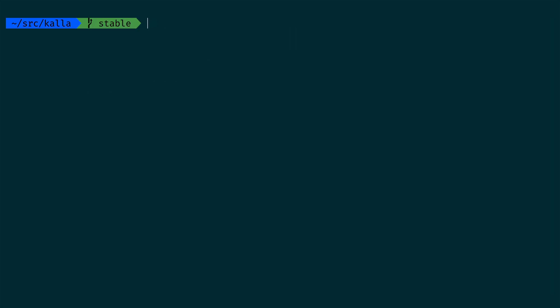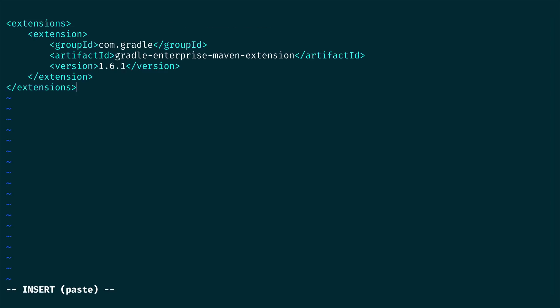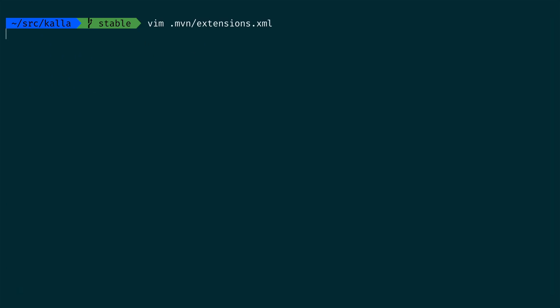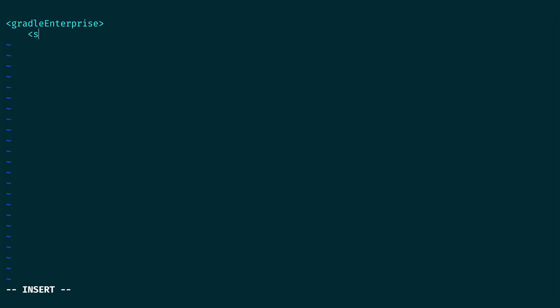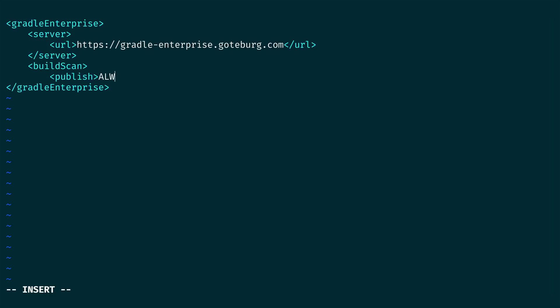First, we need to collect build scans, which record what happened in each build. We'll start by applying the Gradle Enterprise extension to our build. Next, we configure the extension to send build scans to our self-hosted Gradle Enterprise server using a Gradle Enterprise XML configuration file.